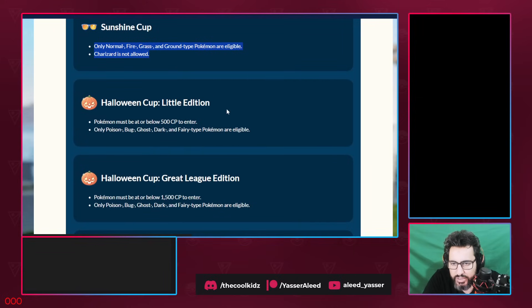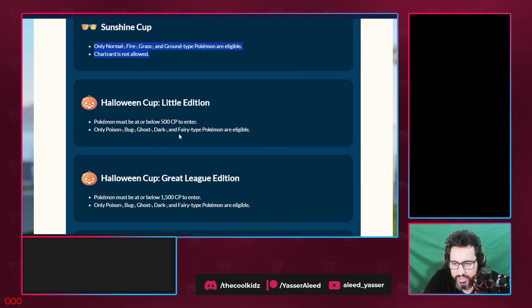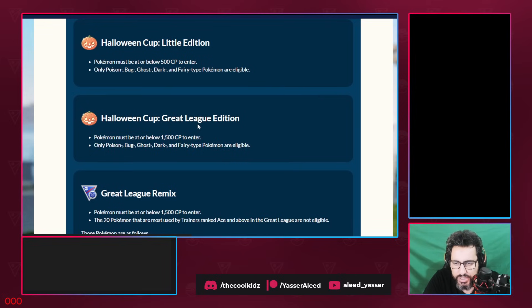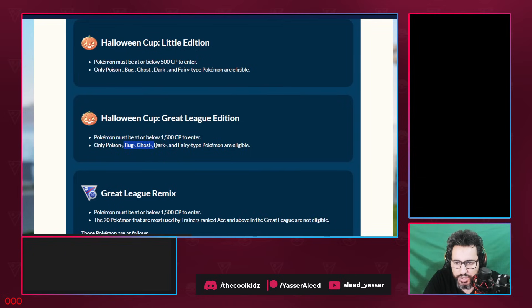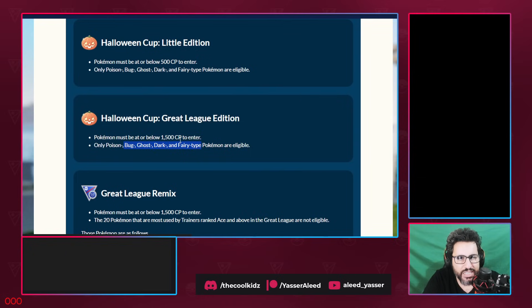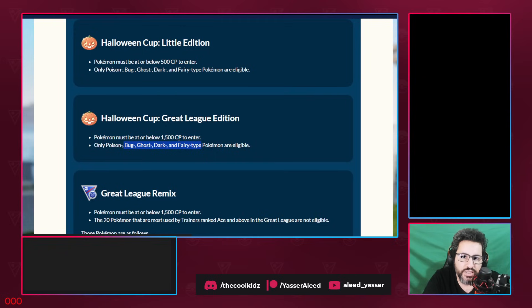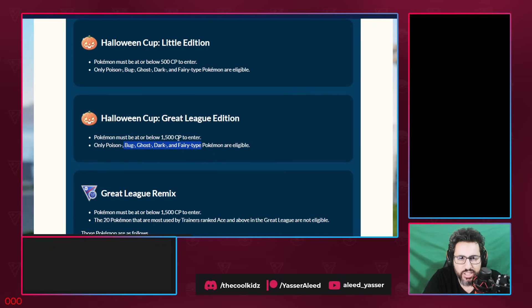Halloween Cup Little Edition: Pokemon must be below 500. Bug, Ghost, Dark, and Fairy. Similar for this. This one is 500, this one is 1500. So Bug, Ghost, Poison, Dark, and Fairy-type Pokemons. Basically in the Halloween Cup, anything that's Poison Dark is OP. That's how you think about Halloween Cup. Poison Dark Pokemons are OP.